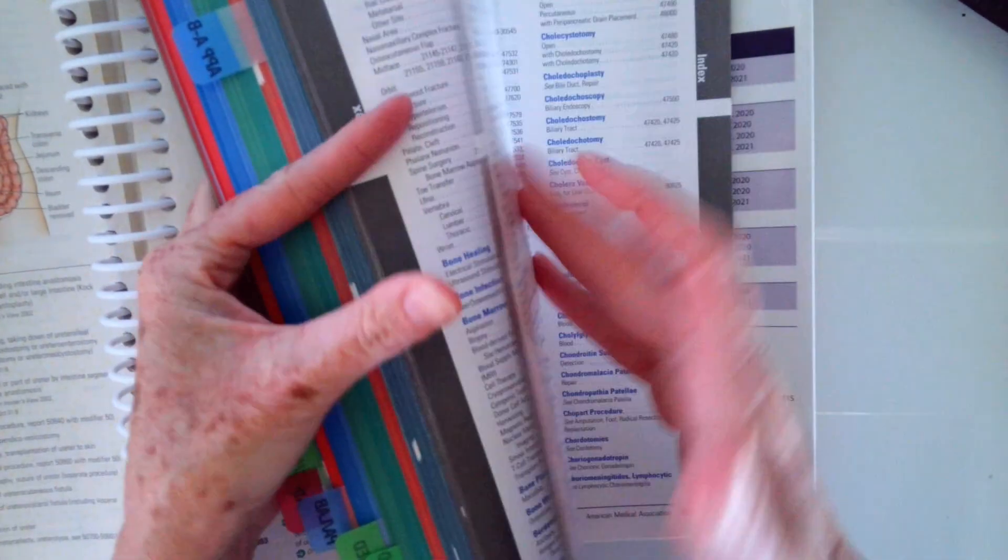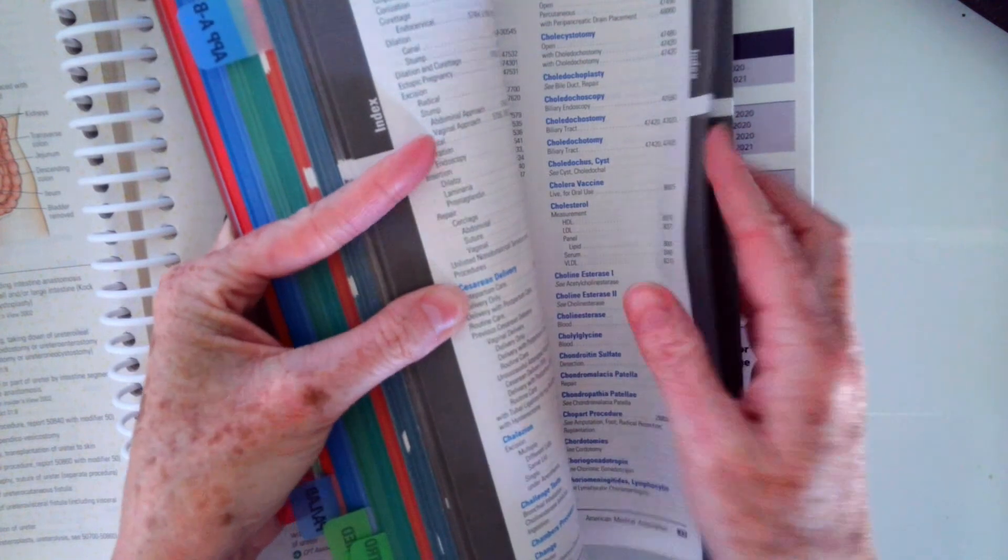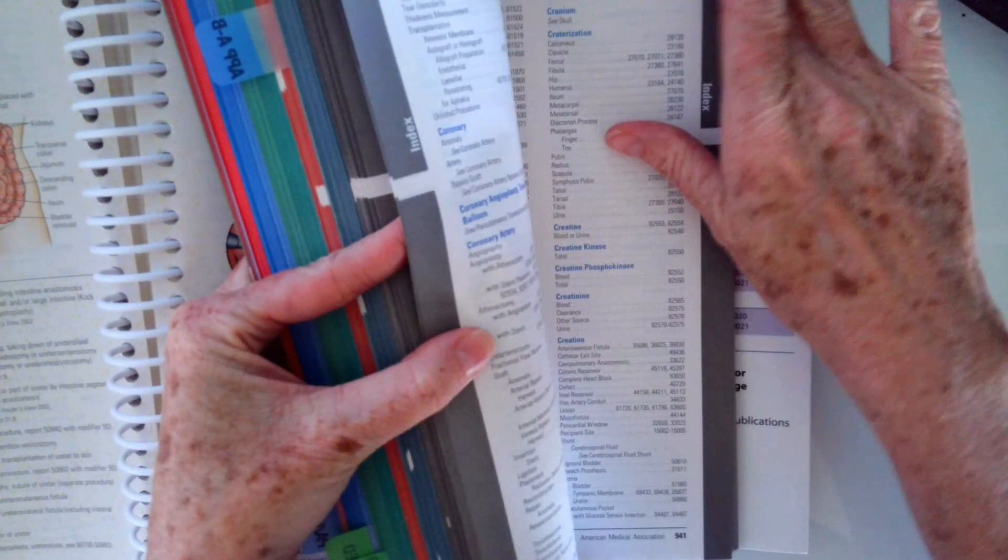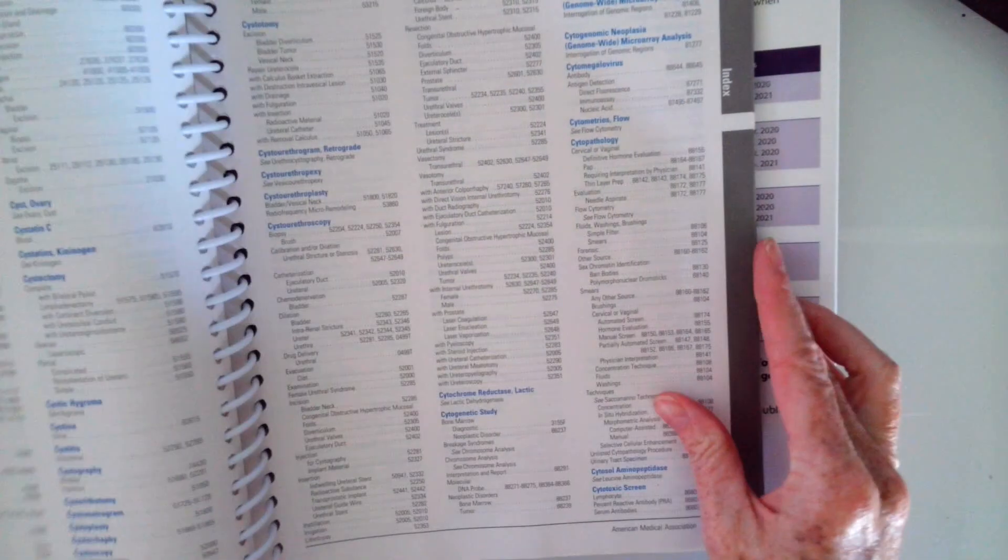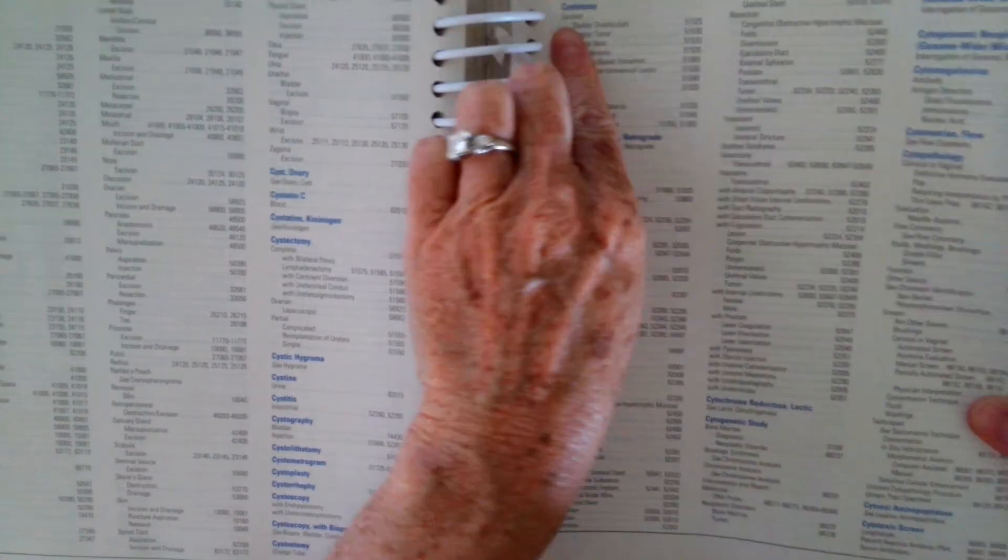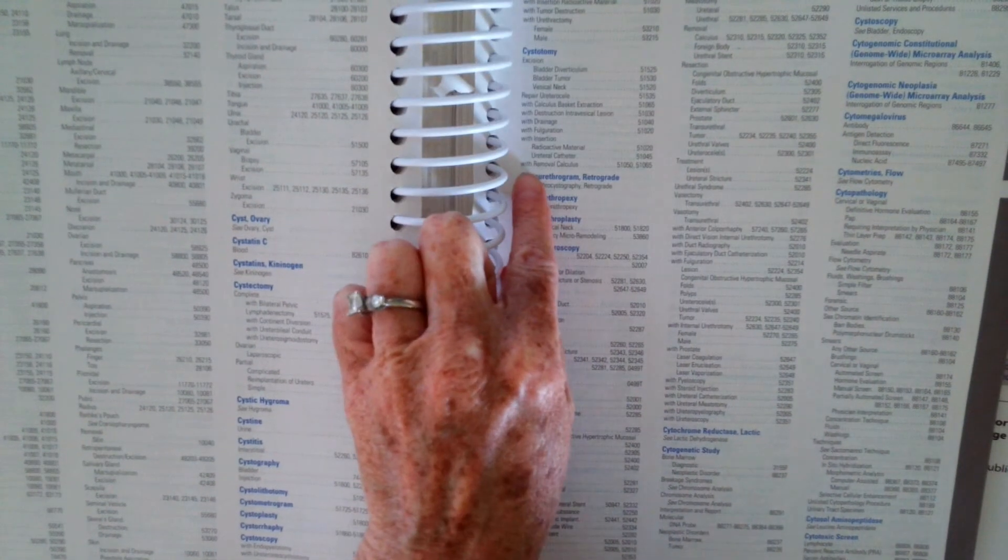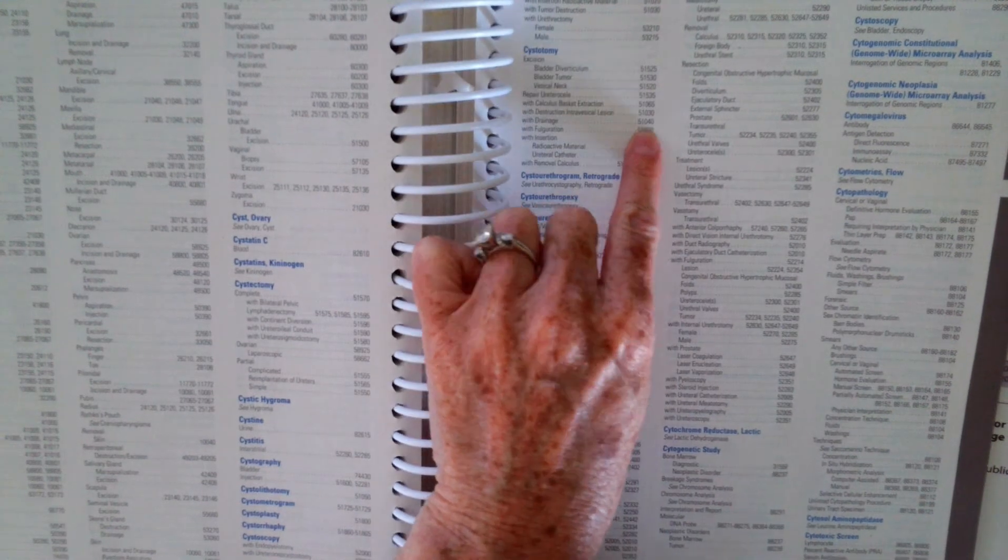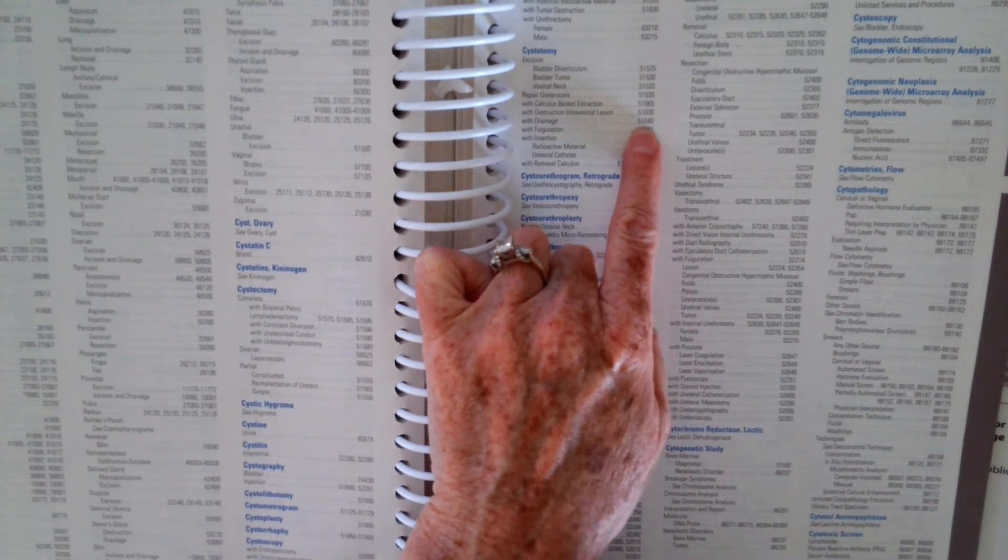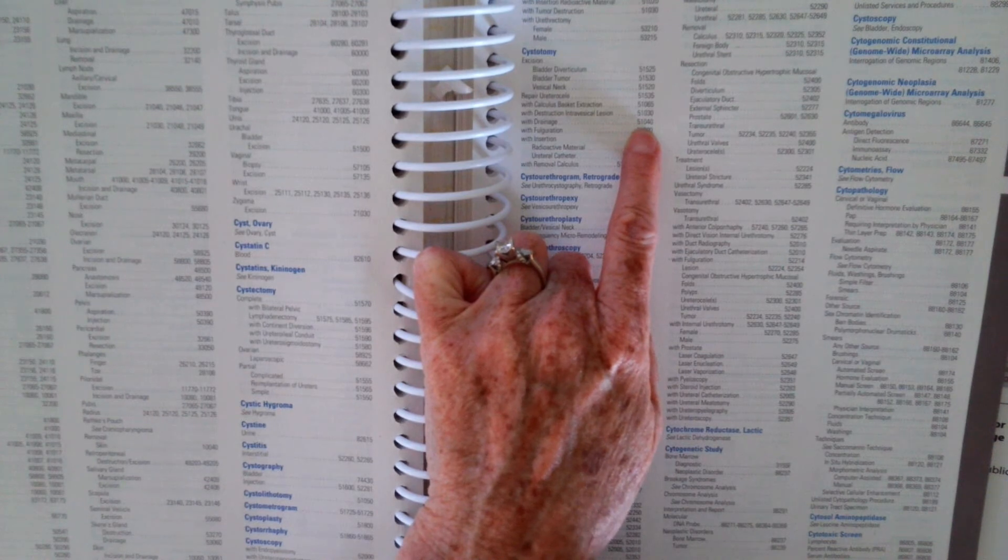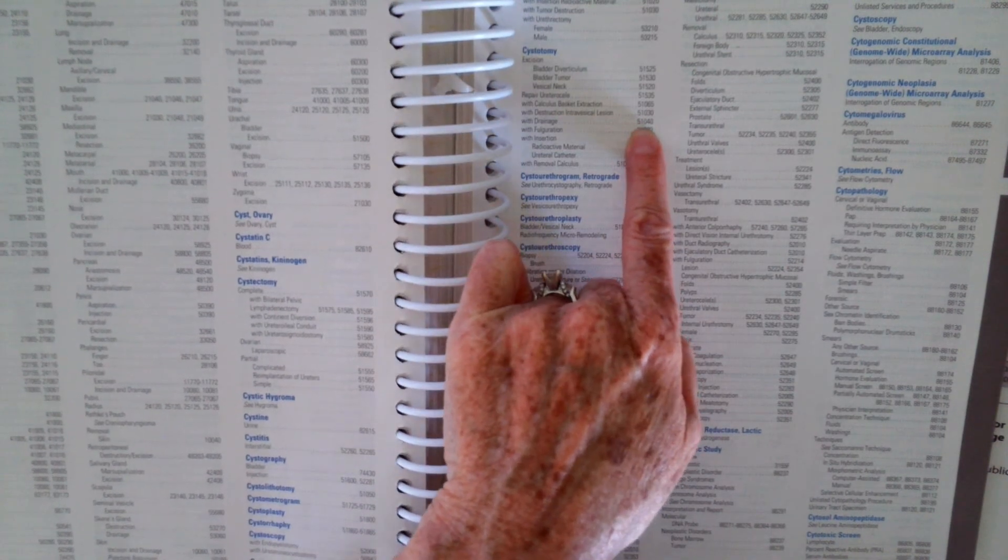And again, I like to go to the name of the procedure. So our procedure was the cystotomy. So once we go, there's cystotomy. We want cystotomy with drainage. And we get 51040. So that was the correct code. Hopefully you found that without any problems.